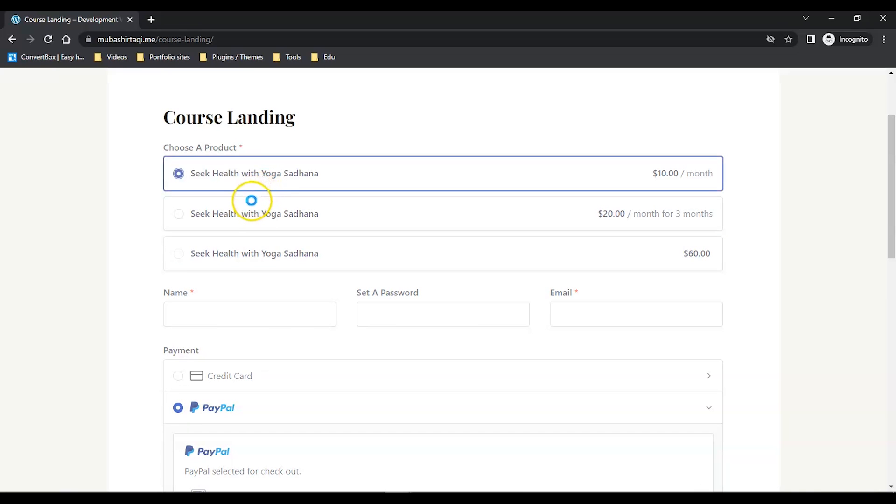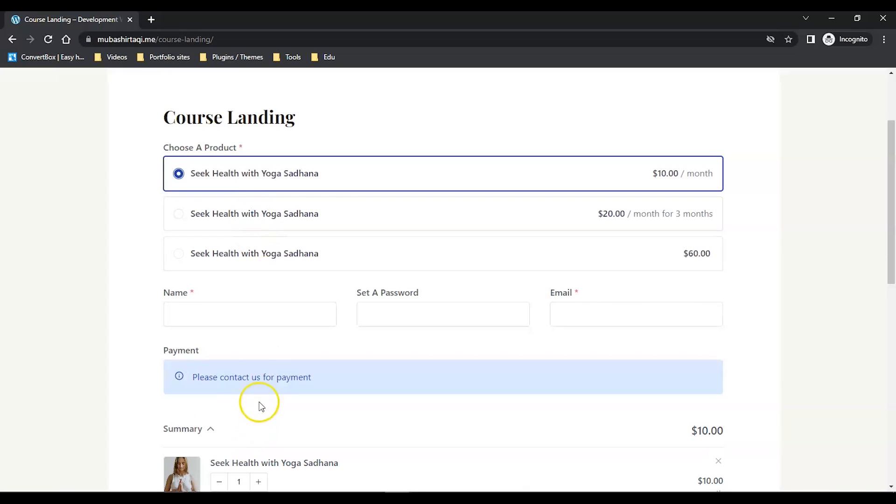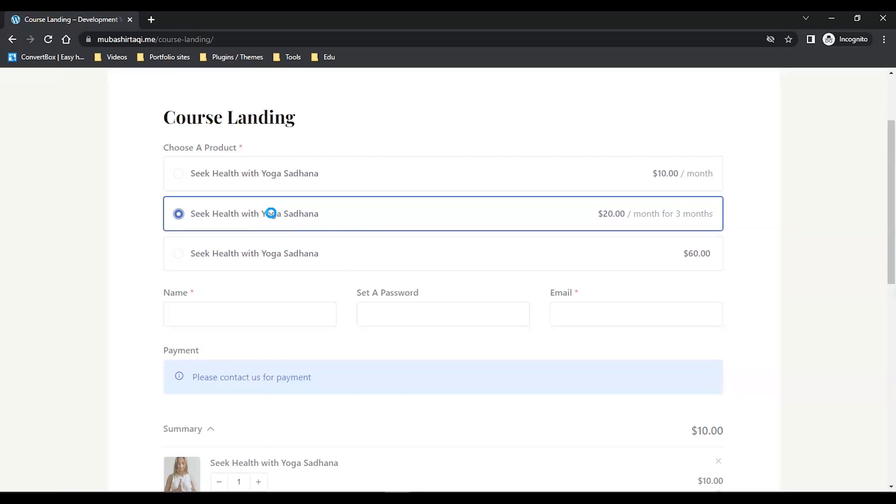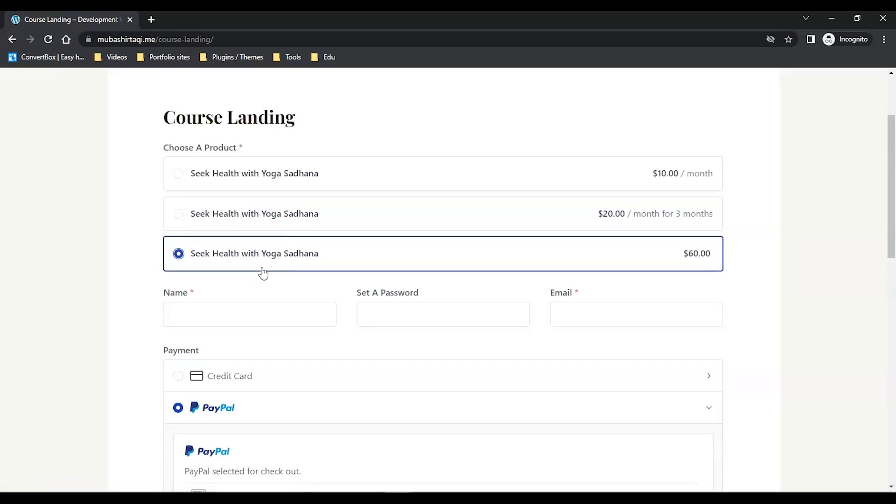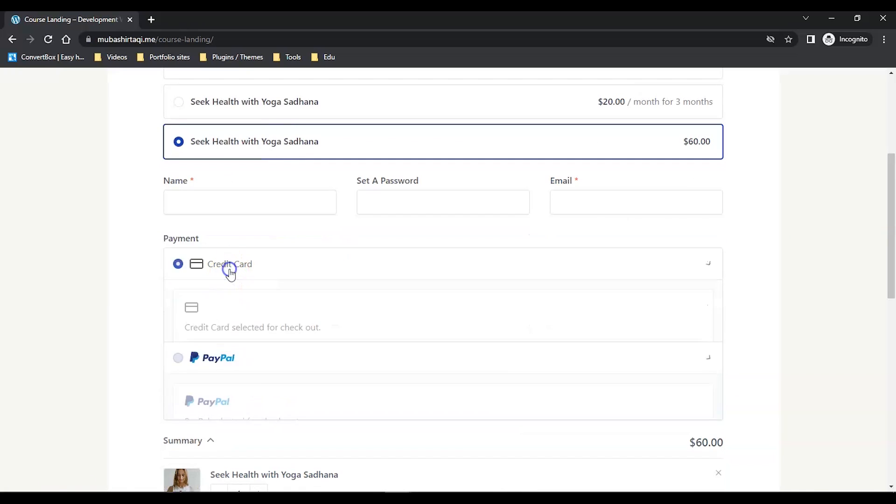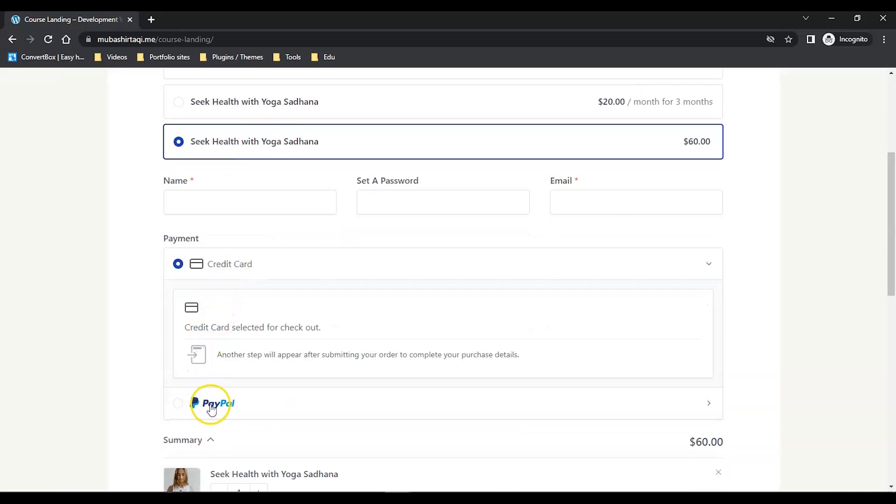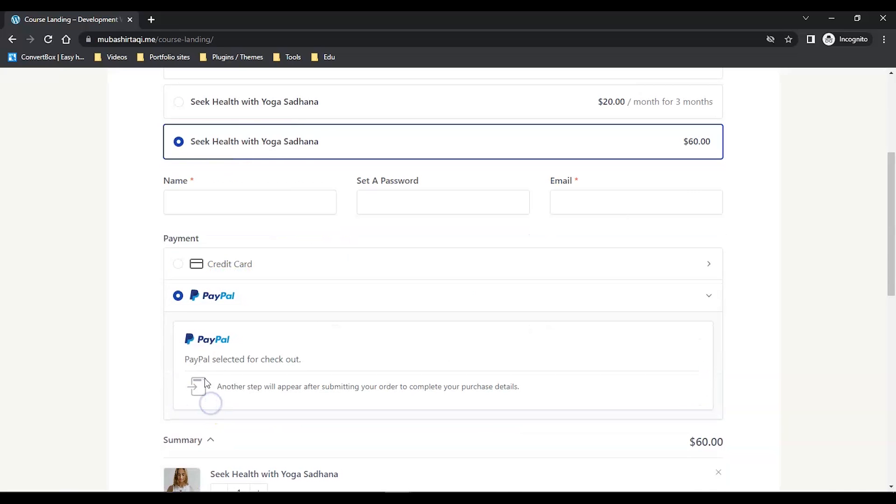I'm not sure if the SureCart team is updating this or not. But when I choose my single product, it says please contact us for payment. I'm not sure why it's saying that. But again, when I select the one-time payment, it says choose PayPal or credit card.